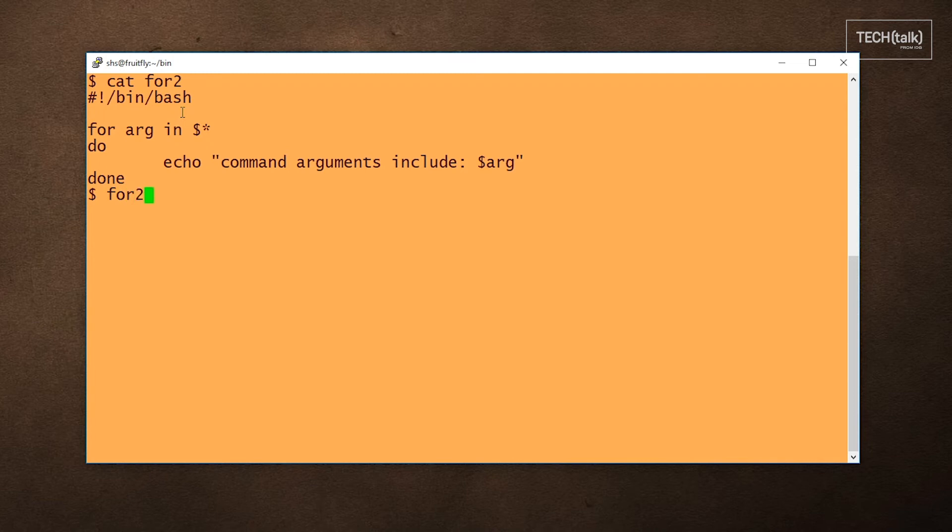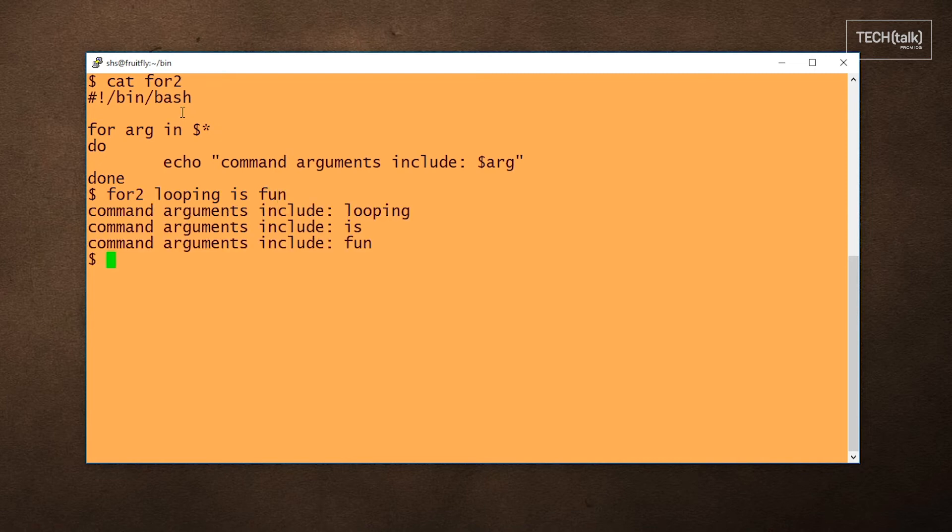We'll say for two, and we have to give it some arguments. So we'll say looping is fun. You can see we get one line of output for every line in our argument list.